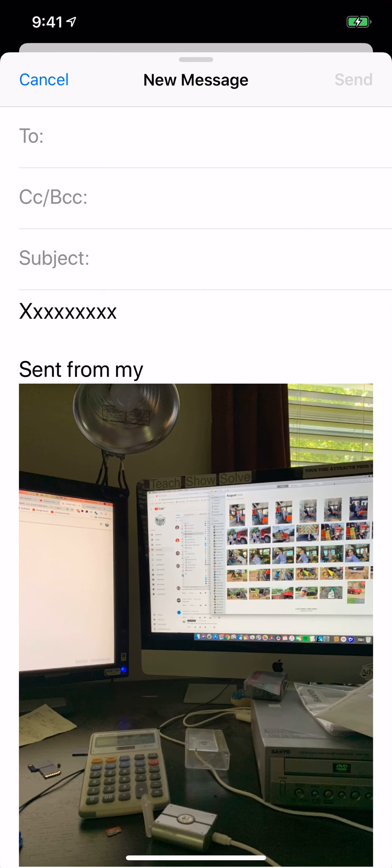It's in your body of your email now as an attachment. So there you go. Two different ways to send a photo on email on your iPhone.